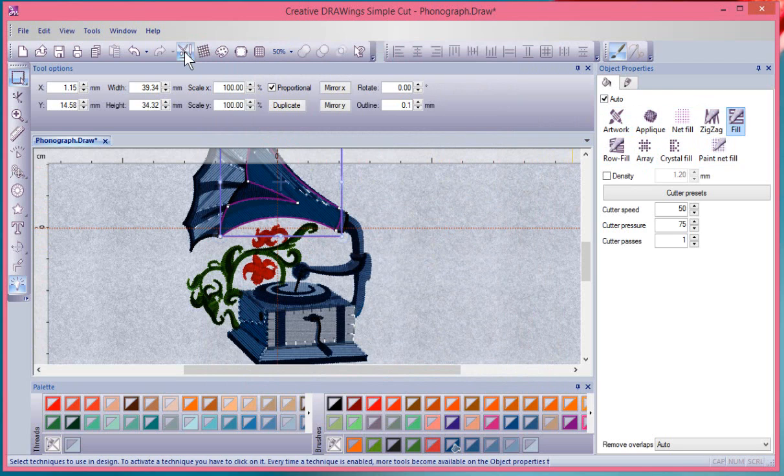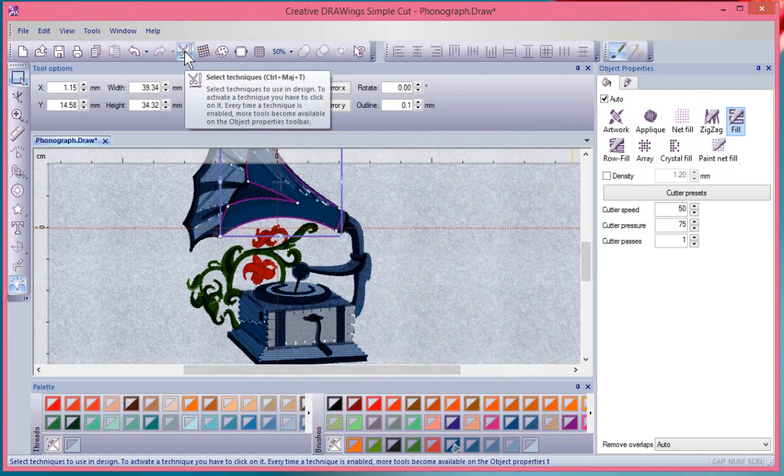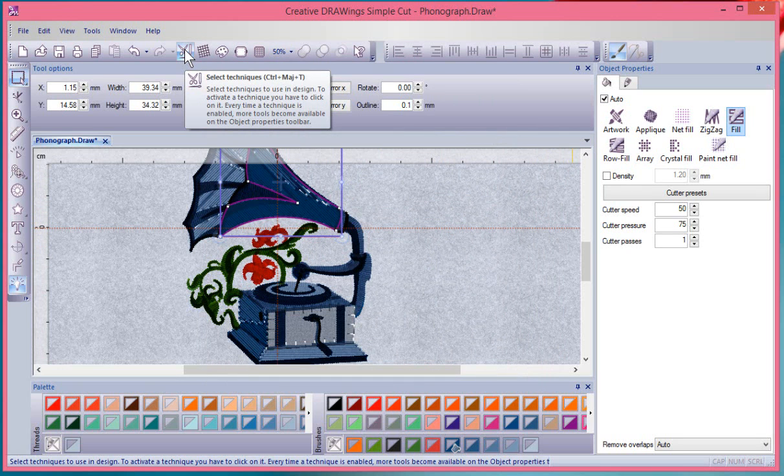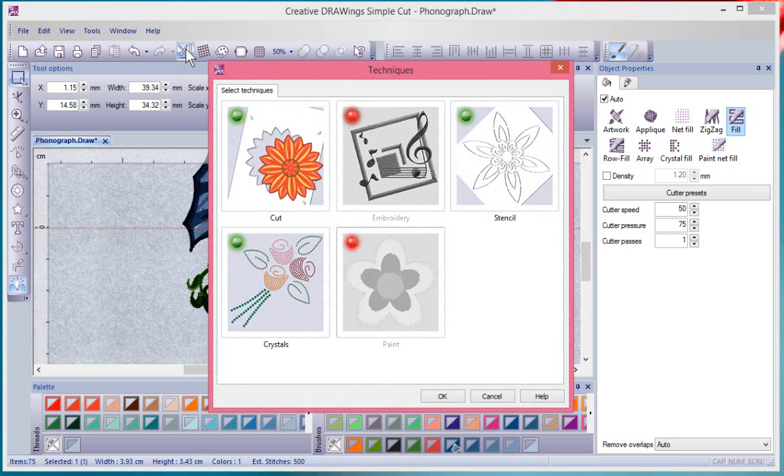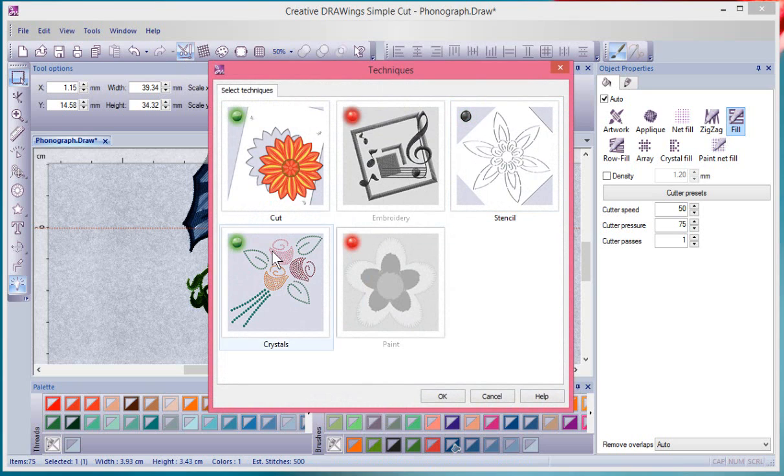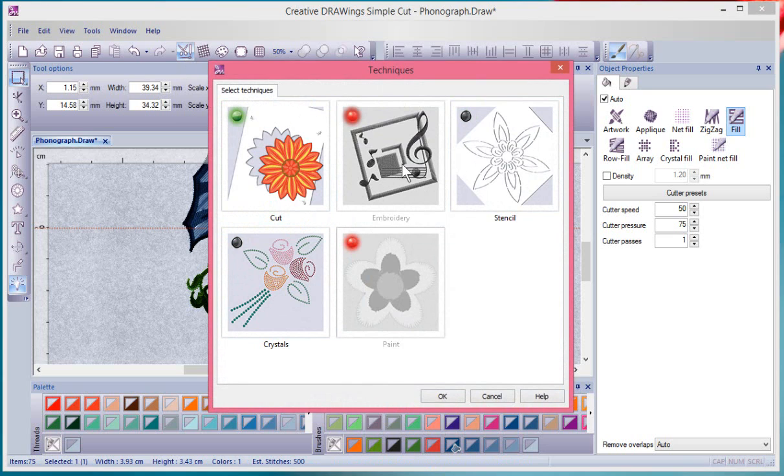And sometimes when you're learning, it's a little bit confusing to have so many choices. And so you can use the Select Techniques tool to say, I don't plan on doing any stenciling and I don't plan on doing any crystals. I might do some cutting. I'm definitely going to do some embroidery and I have some paint.